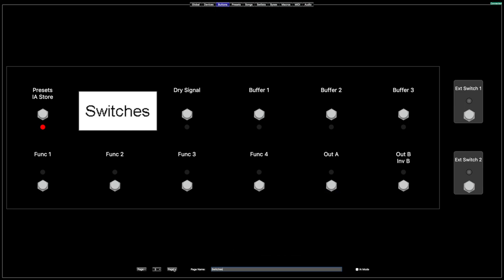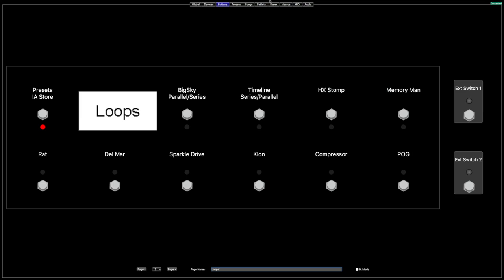Page three — I haven't really changed anything here. That's just your buffers and in and out. I haven't really changed anything there.